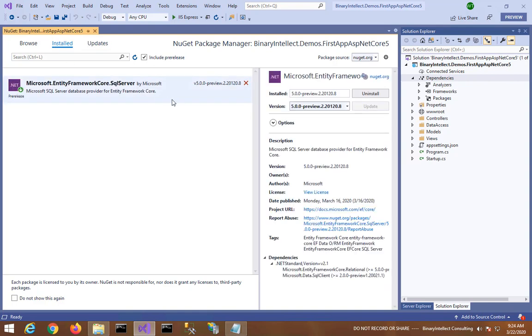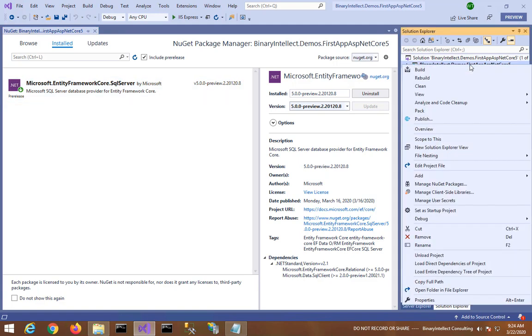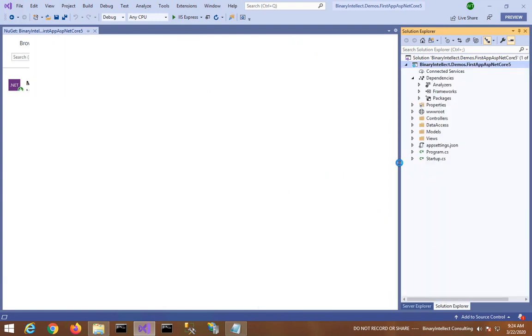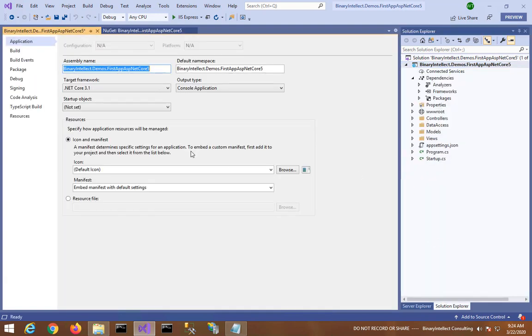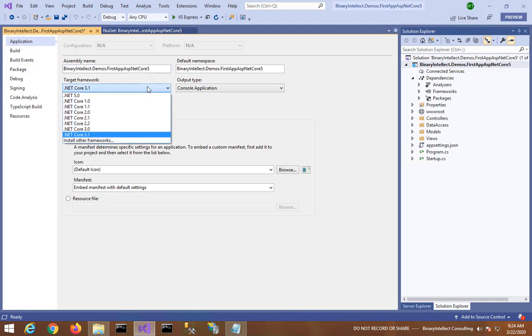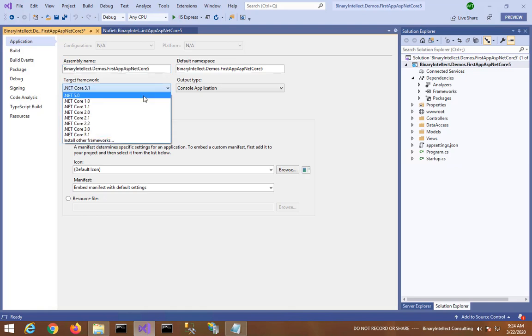So now it has been updated to version 5.0. Secondly, I will right click on the project in Solution Explorer and I will click on Properties. In the Properties page, currently you can see the target framework to be .NET Core 3.1. I will change this to .NET 5.0. Here it is, the first entry, .NET 5.0.